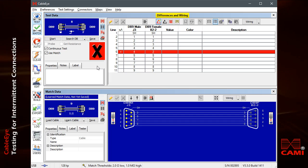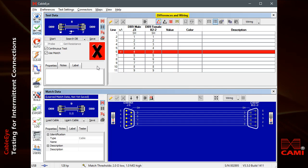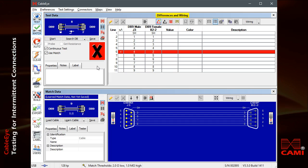If you suspect a particular conductor of having an intermittent connection, you may highlight that conductor in the schematic, and continually measure the resistance of just that conductor as you flex the cable.